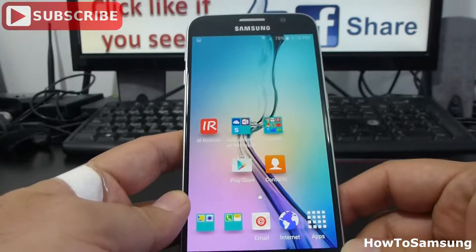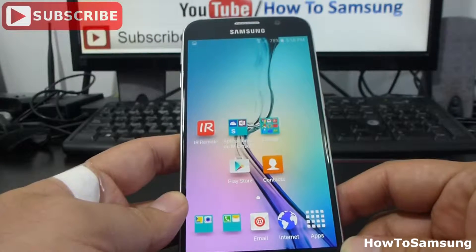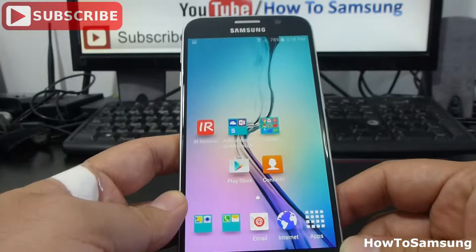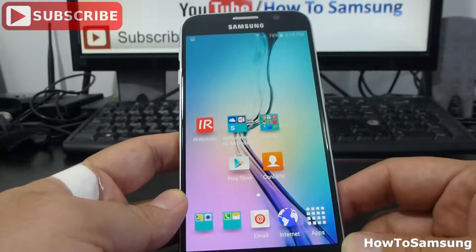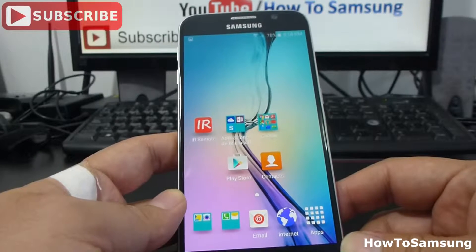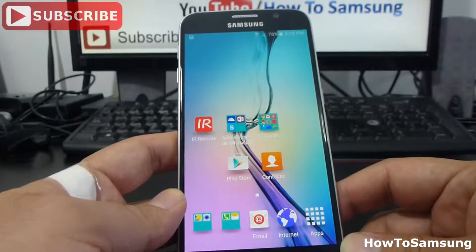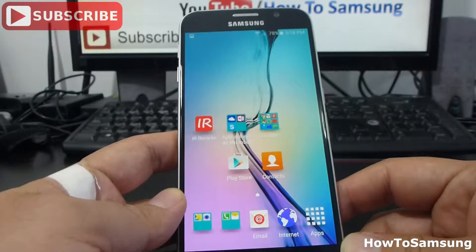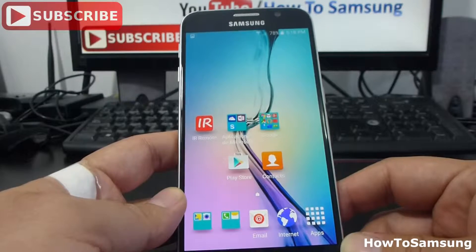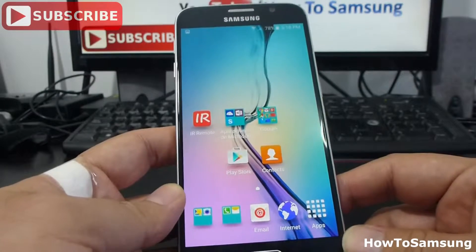Hello, YouTube. Welcome to my channel. In this short video, I'm going to show you how to perform a data reset in the Samsung Galaxy S6, or deleting all the settings and data on your device. It's very easy. I'm going to show you the way to do it.